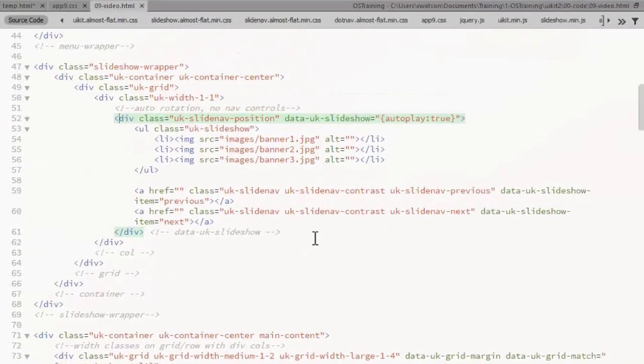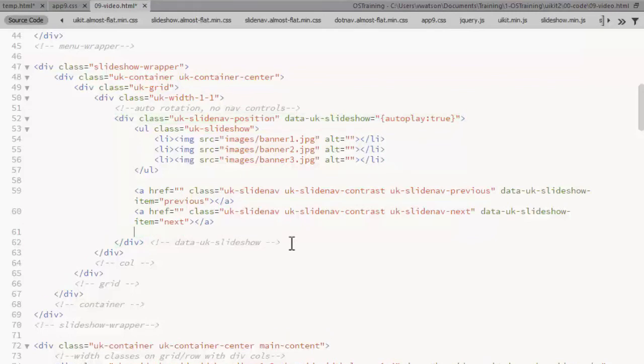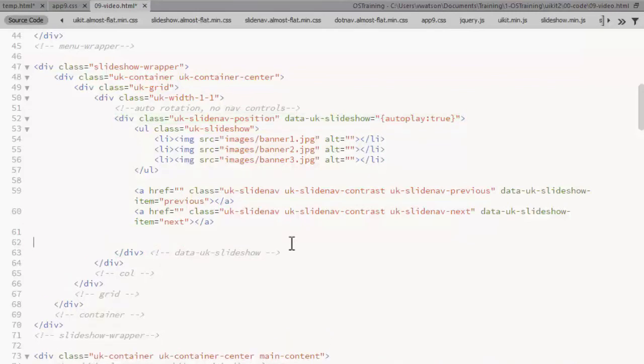Another popular way to navigate a slideshow is by small dots that represent each of the slides. This is called the dot nav component in UIKit. This code can be placed under the arrow navigation code.